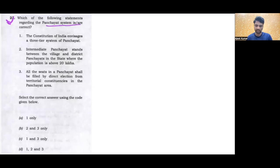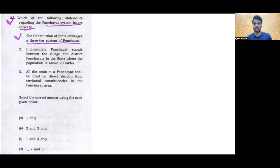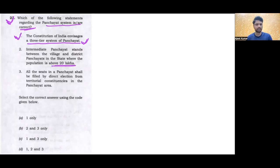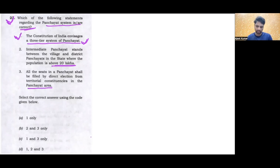First question is serial number 22, Set A. So the question is: which of the following statements regarding the Panchayati system are correct? Statement 1: The Constitution of India envisages a three-tier system of Panchayat. Statement 2: Intermediate Panchayat stands between the village and district Panchayat in states where population is above 20 lakhs. Statement 3: All the seats in Panchayat shall be filled by direct election from territorial constituencies in Panchayat area.